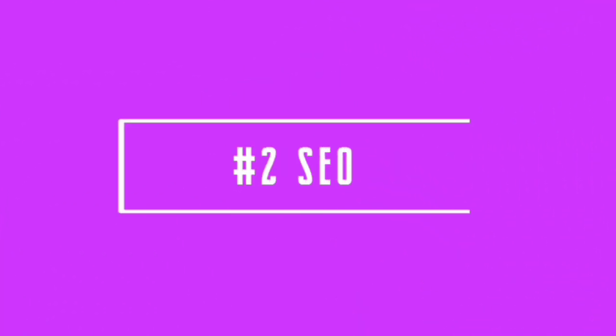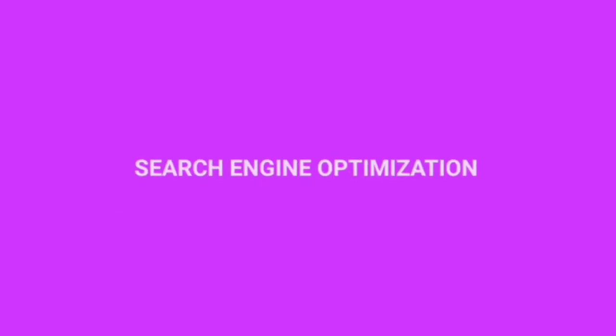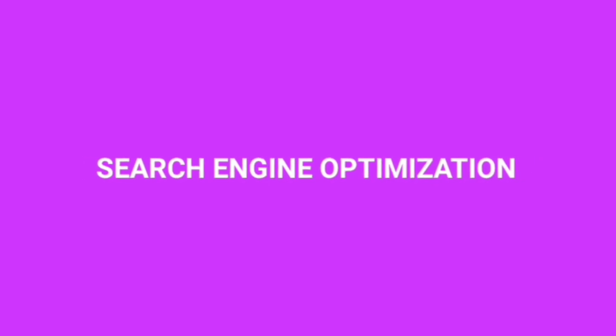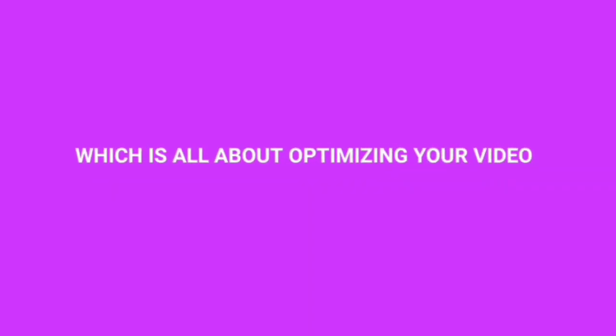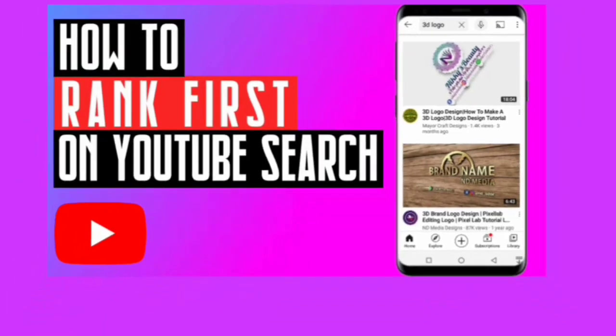Number two tip, SEO. So first thing first, what is SEO? So SEO stands for search engine optimization. It is all about optimizing your video for YouTube to understand what your video is all about. So when someone searches for things on YouTube, the video will show up as a result.